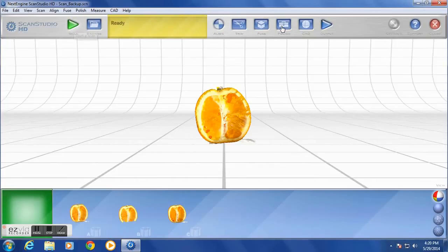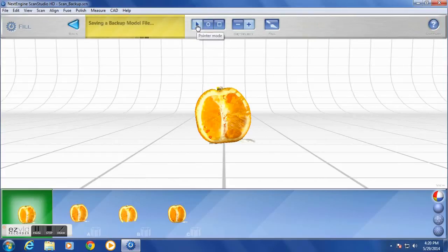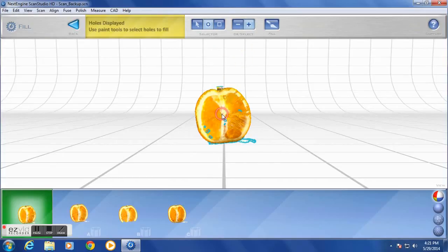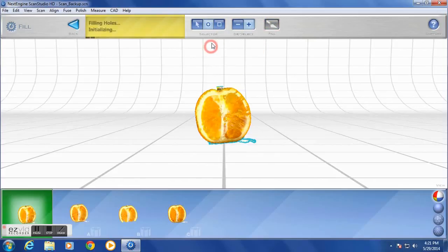Now you'll want to polish the image. You can fill holes, smooth out or buff the image, and simplify or decimate the image. The hole fill has an automated feature that will identify the holes, so you can select them and then click Fill. Once the process is completed, you can select Back once again.